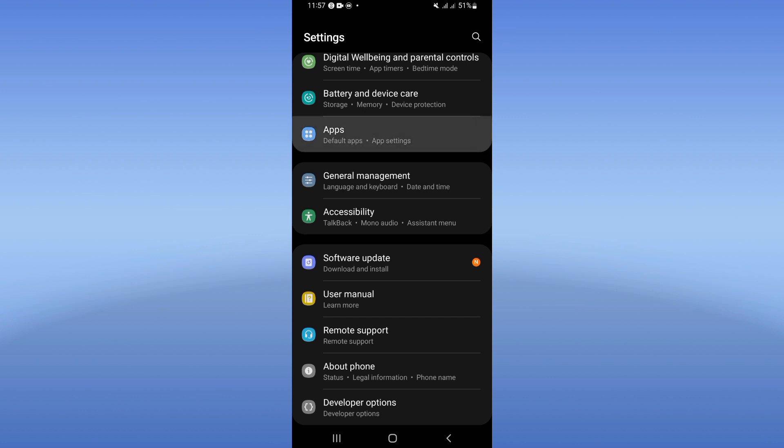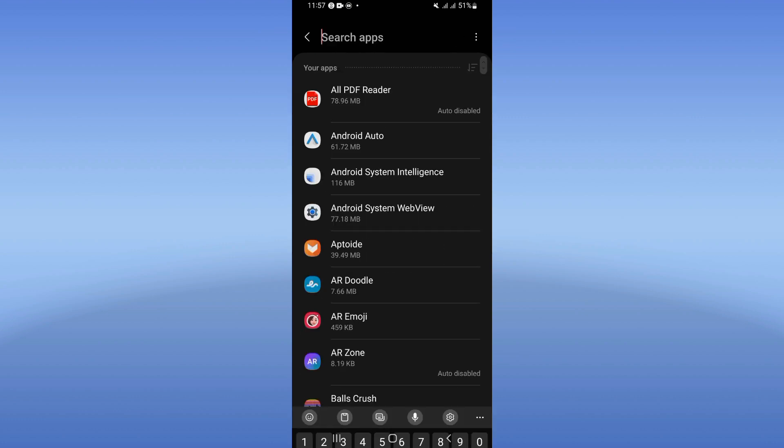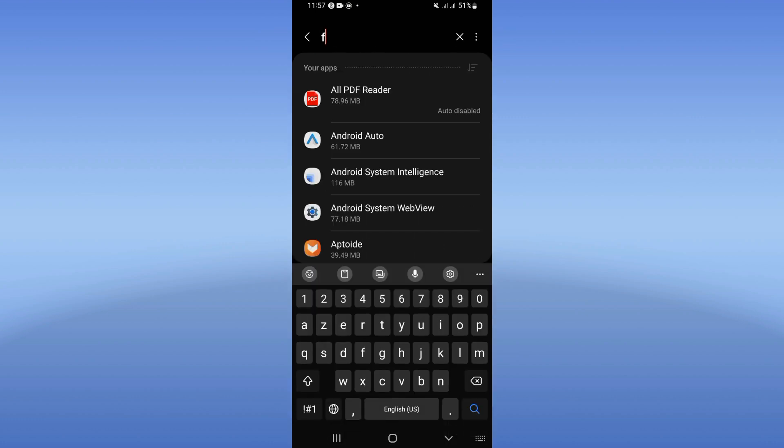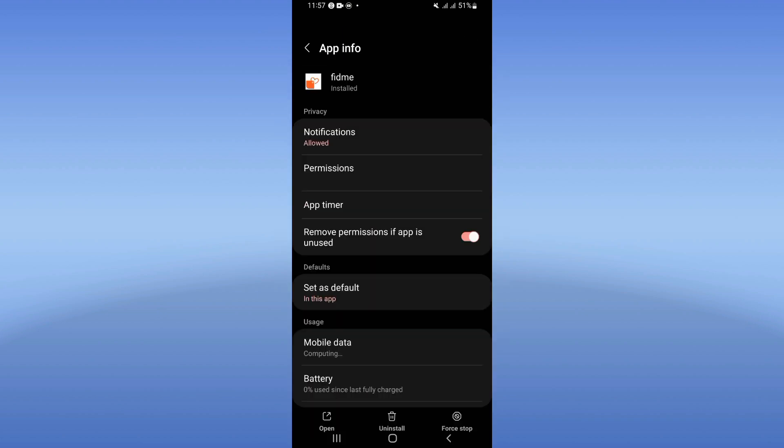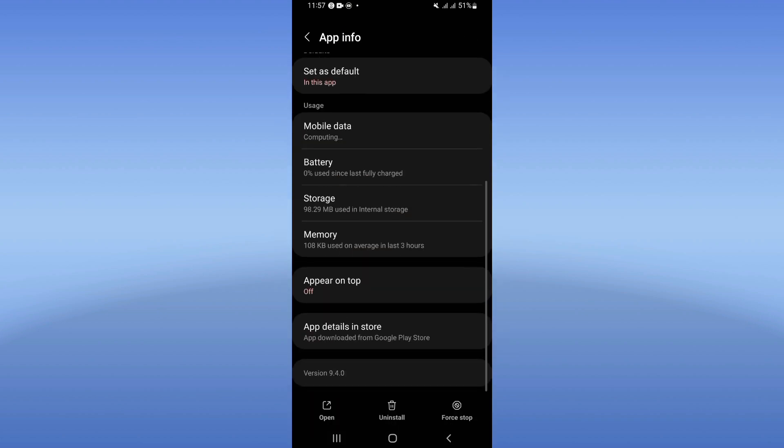Click on the Apps option and search for Feed Me. Scroll this list and click on it.